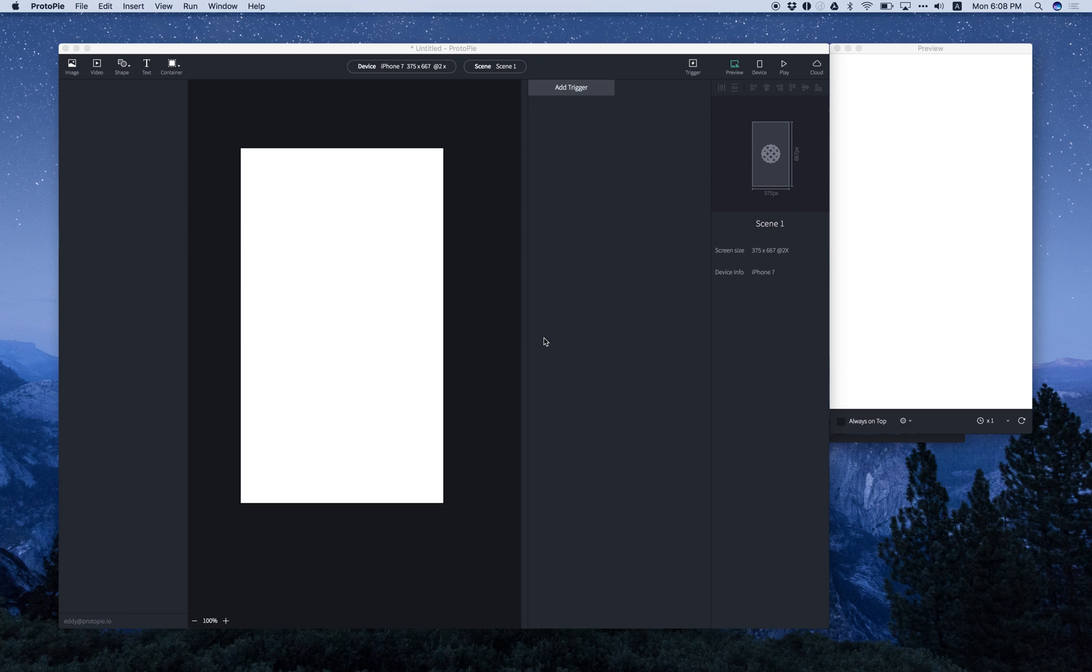My name is Fredo, and I'm from Team ProtoPie, and today I'm going to take you through the basics of ProtoPie. What is ProtoPie all about? ProtoPie is all about interactions.